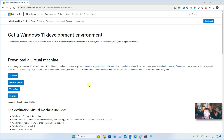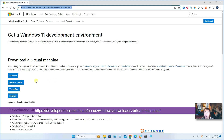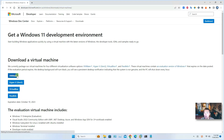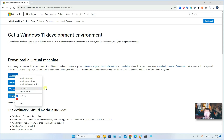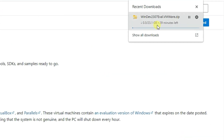Downloading is a very simple process. Just go to this URL and find your virtualization software platform. I'm using VMware. If you're using Hyper-V, there's a link for that. If you are on VirtualBox or Parallels, there are links for those too. For me, I just click VMware, and it should automatically prompt you to start downloading.